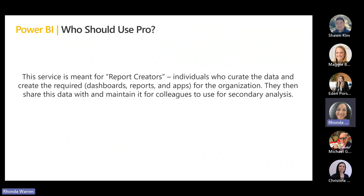Who should use pro? They're going to be your report creators — users that curate data and create the required dashboards, applications, and reports that the organization needs. They can share and maintain all that data for their colleagues. They are the central key point for delivery and creation of content. They do not have to be an IT person — they are typically a business user charged with data analytics within the organization.